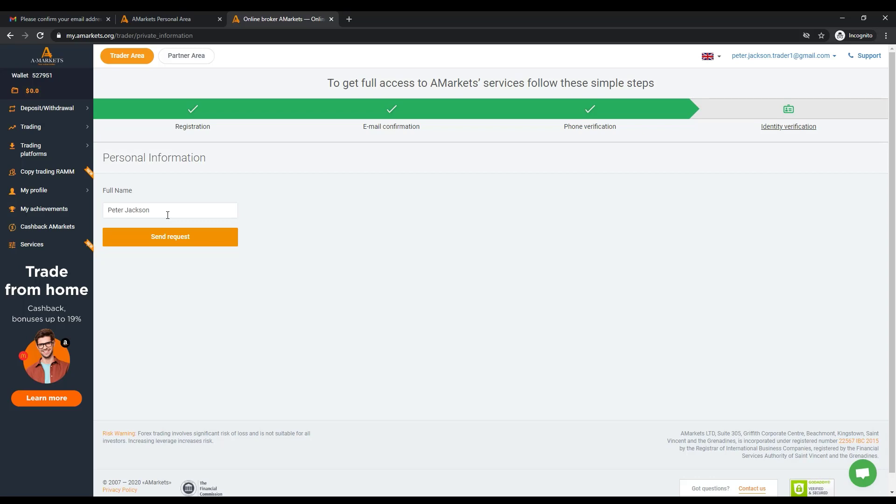then in your personal account the first and last name should be written in exactly the same way. If necessary, make changes and click the Send Request button. Now you can return to the verification page.